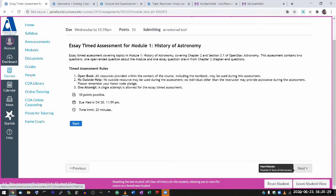You can't throw that attempt away and do a second one properly like you can with the essay version. When you start, you have just the one attempt, and you have to do it.